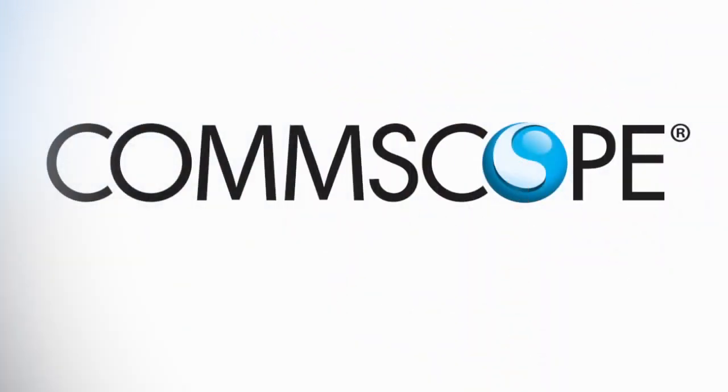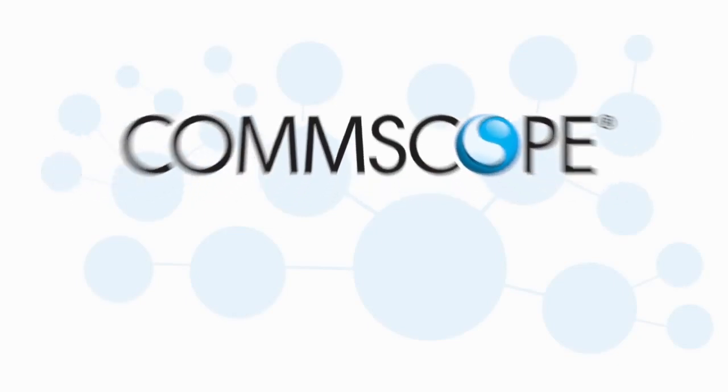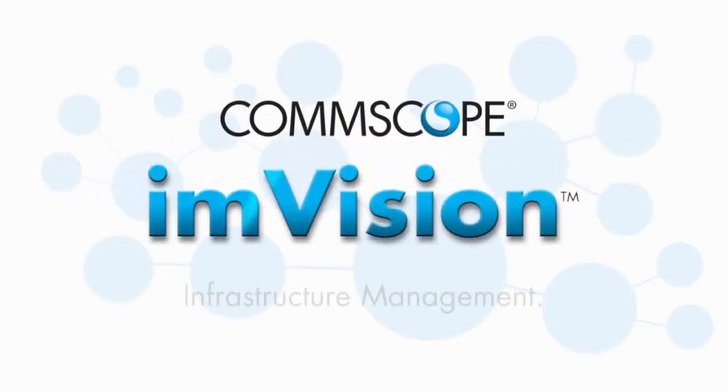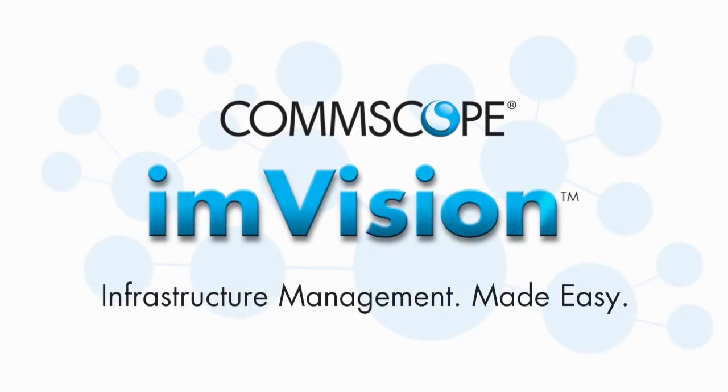Best of all, Envision is designed and supported by CommScope, a global partner that's played a vital role in networks around the world. One call to CommScope and you've got all the solutions, experience, and support you need to keep your IT infrastructure under complete control and improve your bottom line. Envision: infrastructure management made easy.